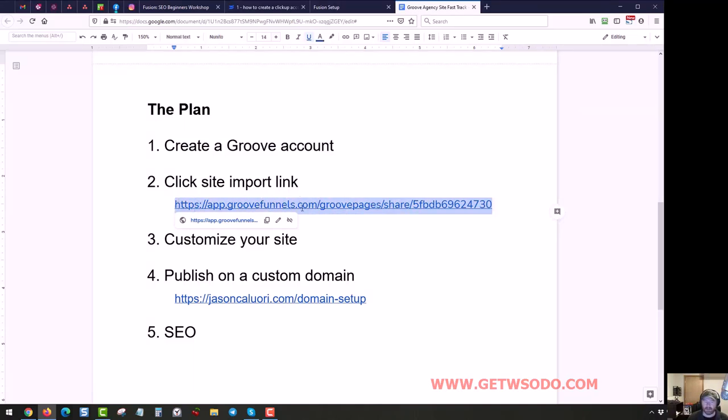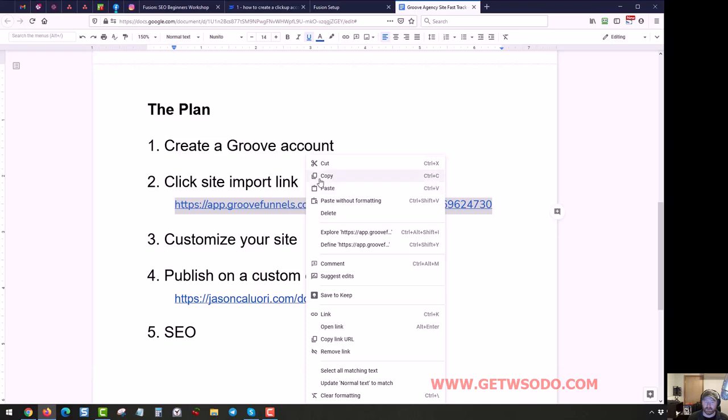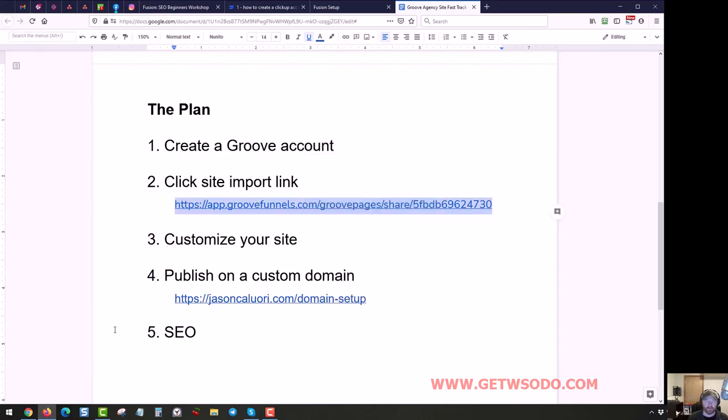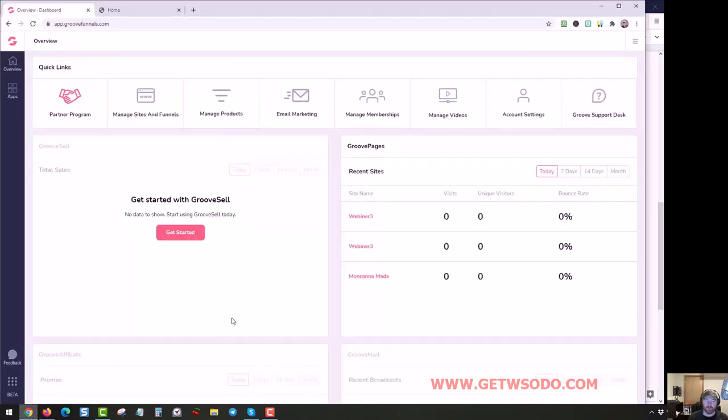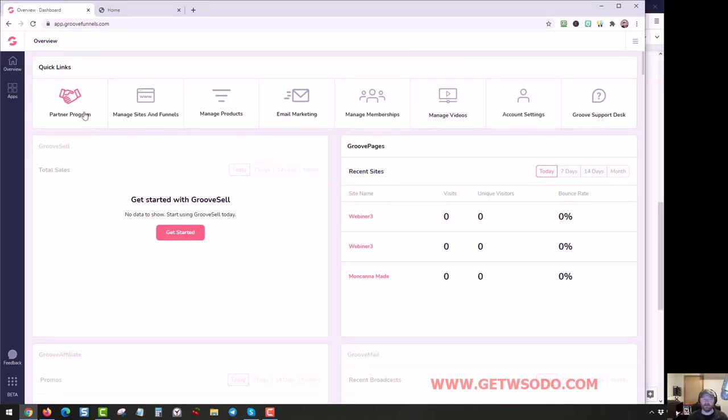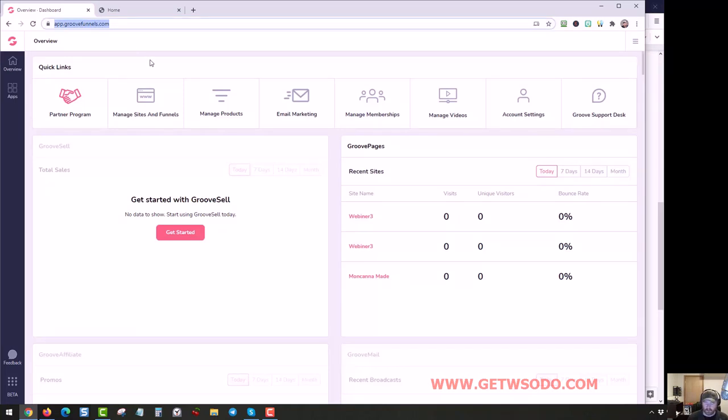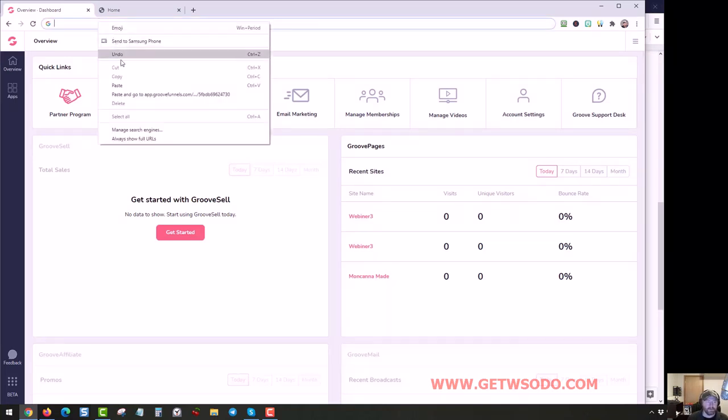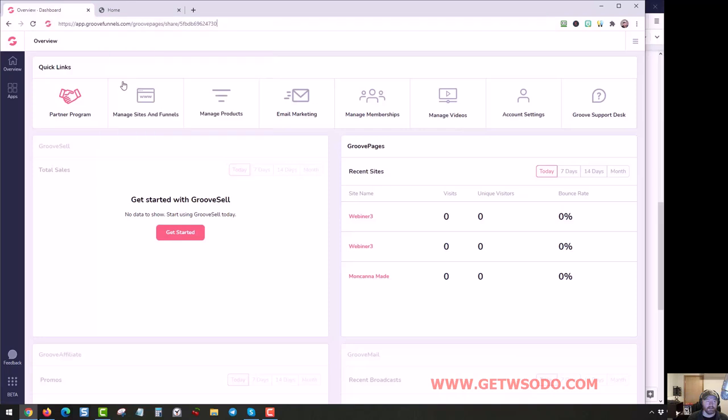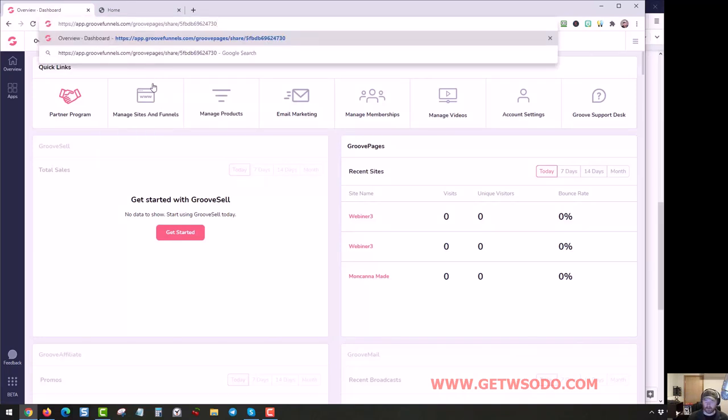This is the share link so I'm going to copy this to my clipboard and then I'm going to come over here to Groove. I'm logged into the Groove account, you should see this right after you log in this interface. I'm going to come up here to the navigation bar, delete that, paste in the share URL and then push enter.